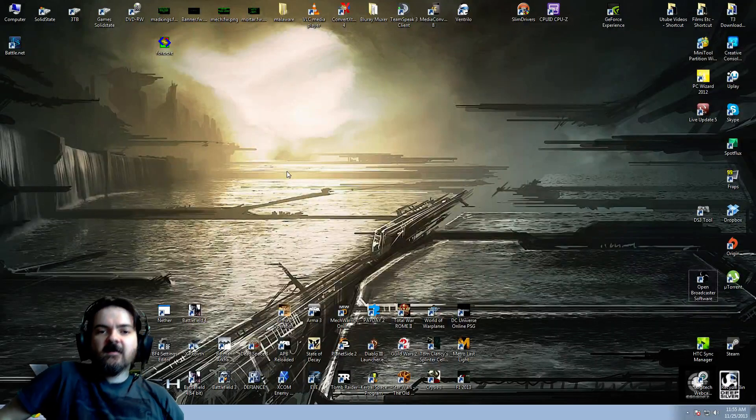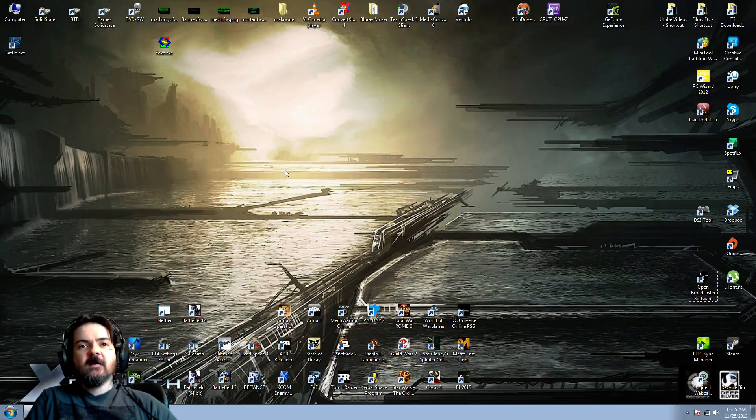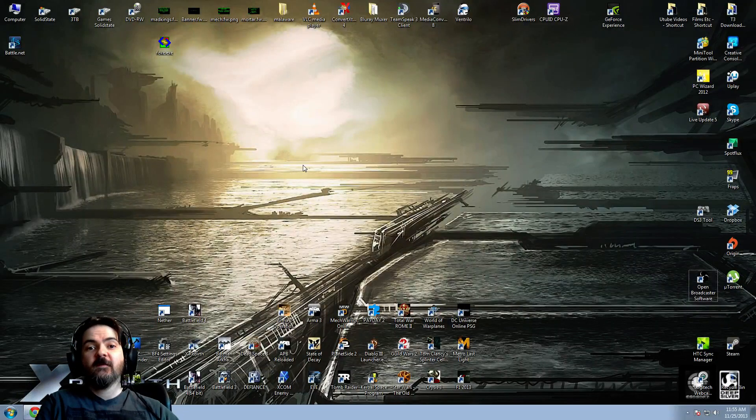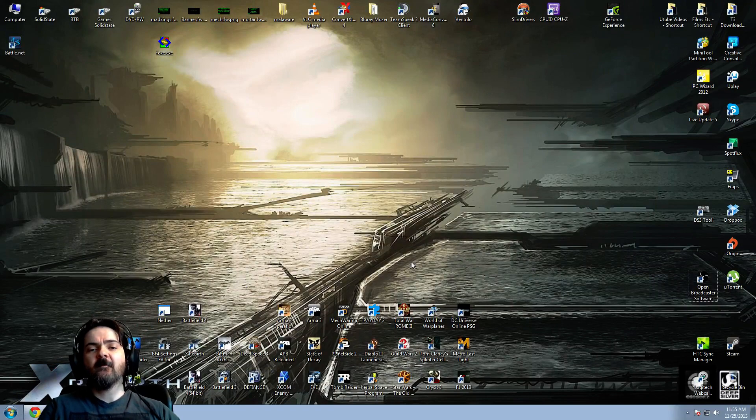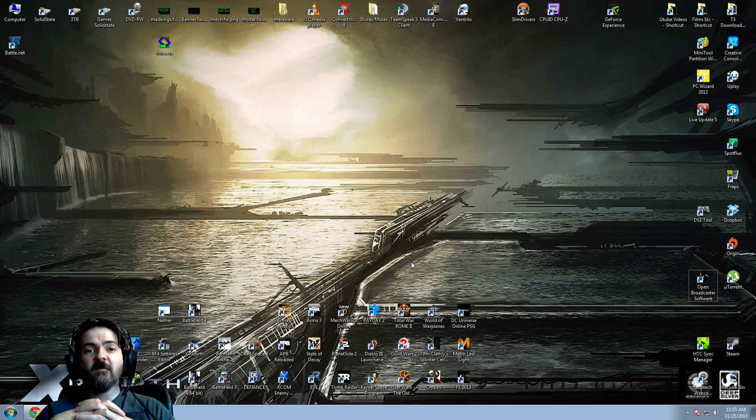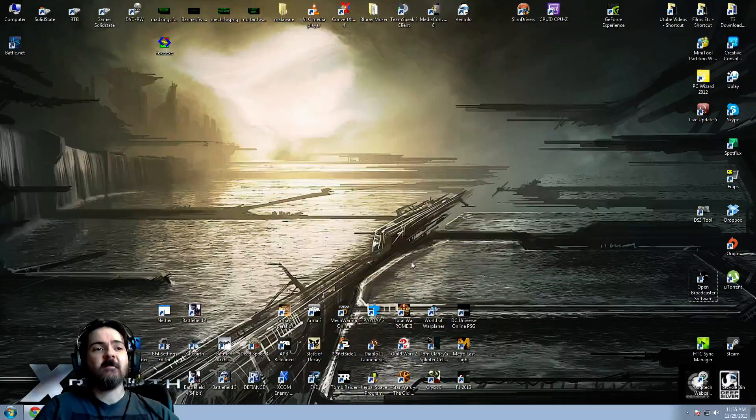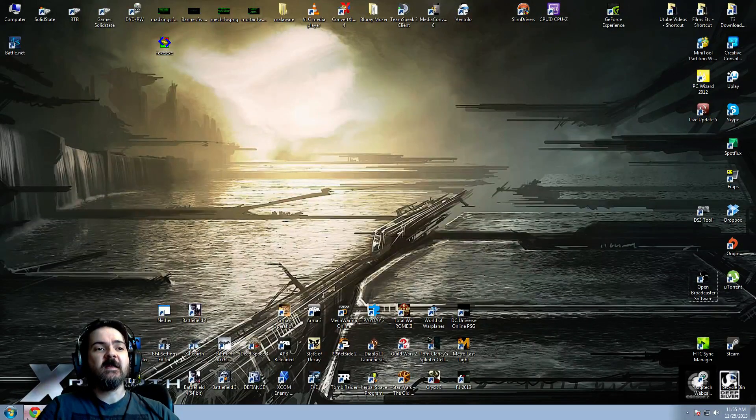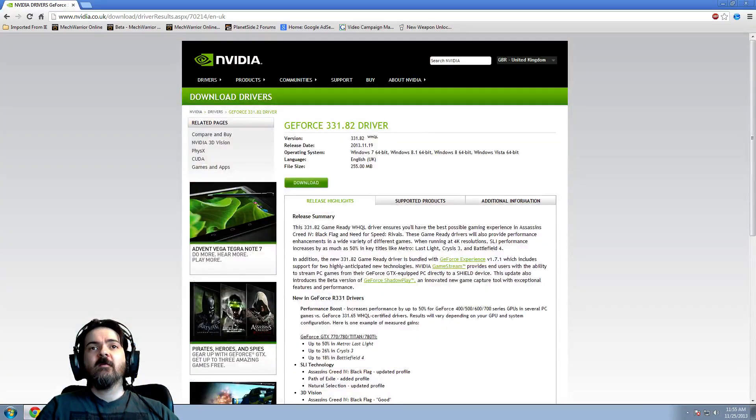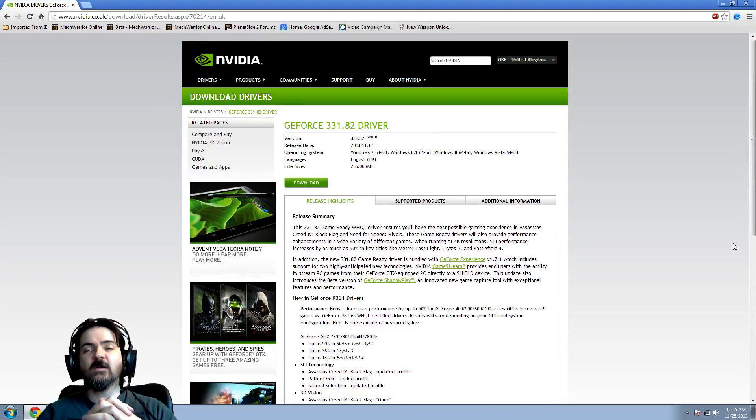Welcome to the IGC, I'm Invictus, and today on Battlefield 4, I've been messing around with the new NVIDIA drivers that came out, the 331.82s.